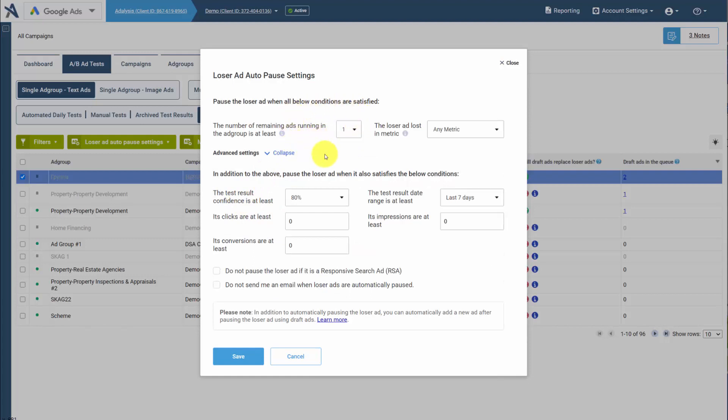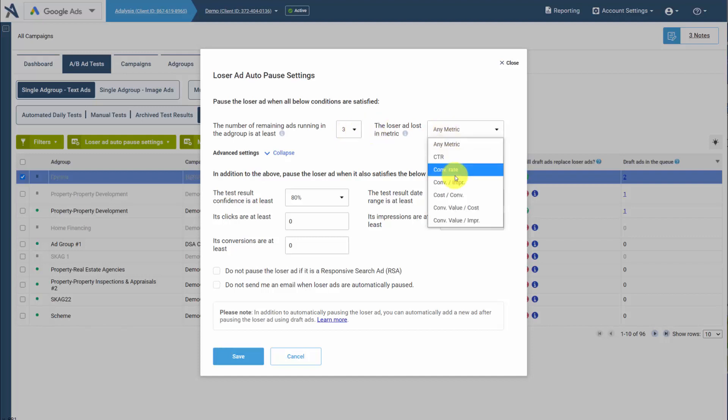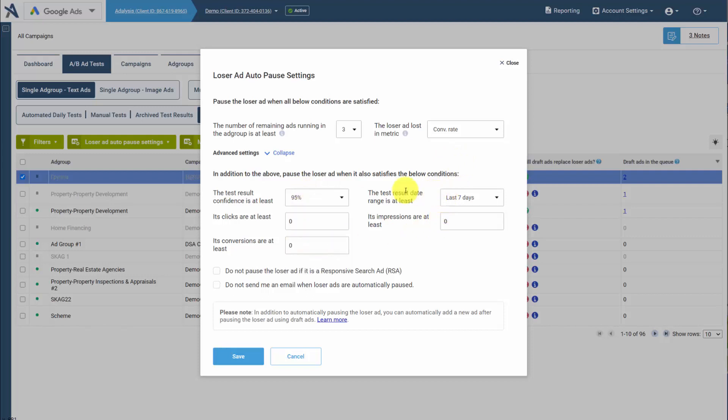So we could say, what's the minimum number of ads that must be in the ad group left before we pause an ad? Does it have to have a certain metric loser? Any confidence factors or additional data you want? The losing ad to meet criteria before it's paused.